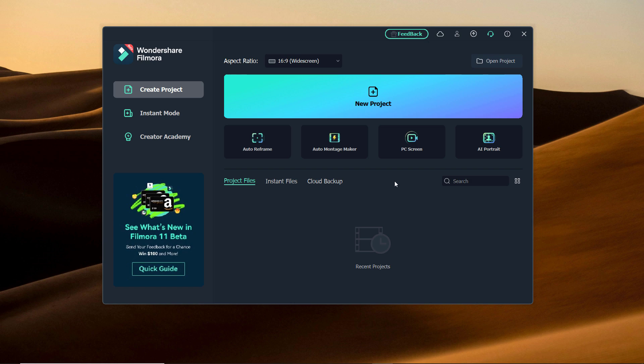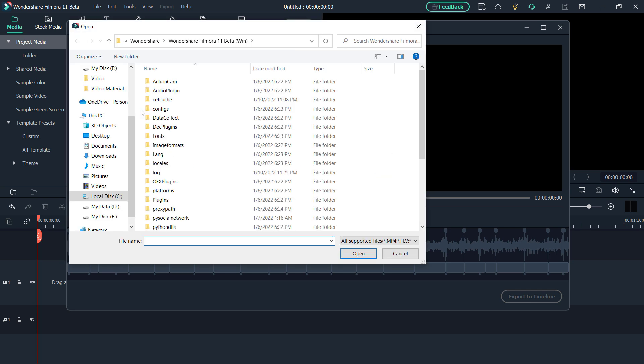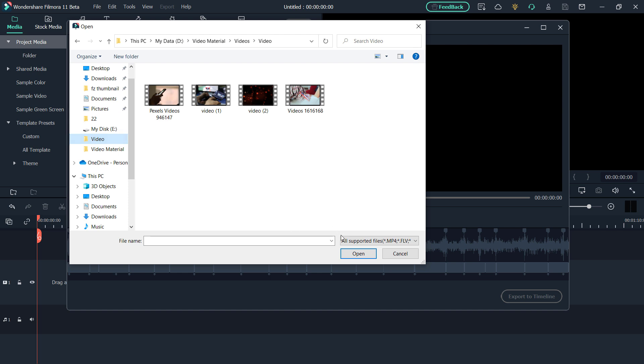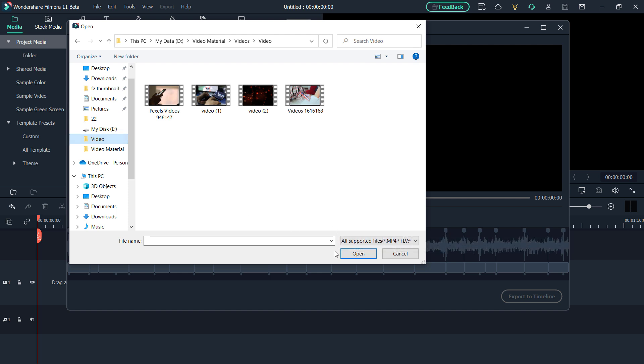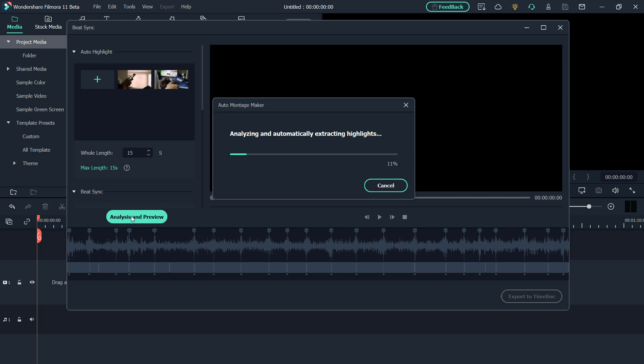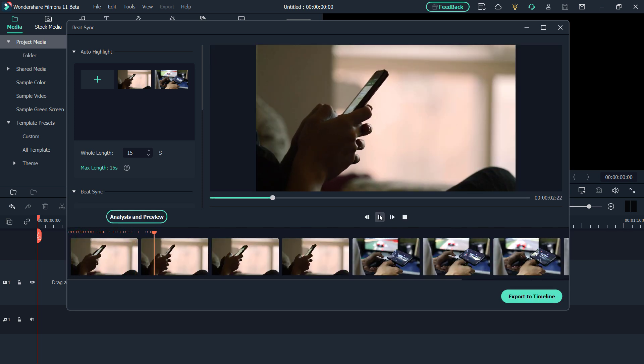And after that we have Auto Montage Maker. I know the automatically generated videos is not what you want because you want to change the starting point, stop position and effects of the clip. So the program will automatically identify the highlight segments of the video which helps you to automatically generate a video. So just import the photos or videos here. It will automatically identify the highlights and will make a video for you. You can preview it or export it to the timeline.